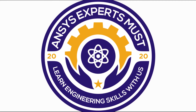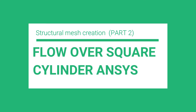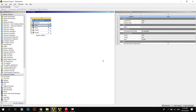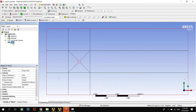Assalamu alaikum. In our previous video we learned how to create geometry. In this video we will learn how to create a structural mesh when air flows through a scale cylinder.